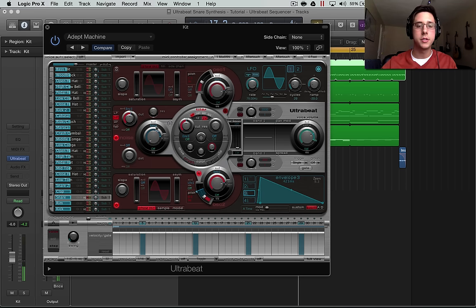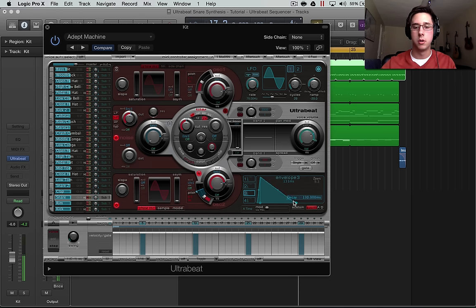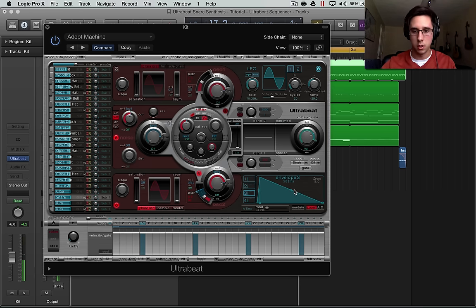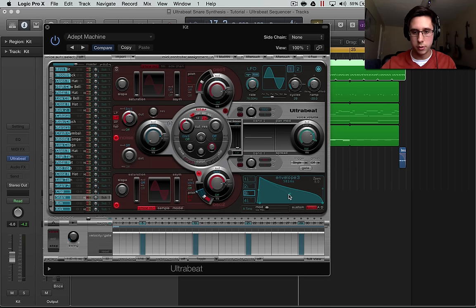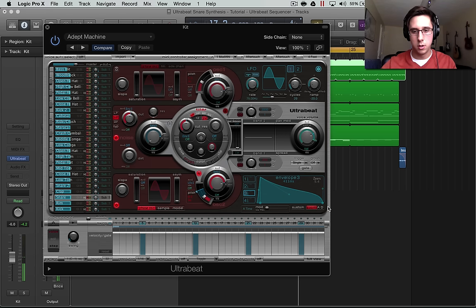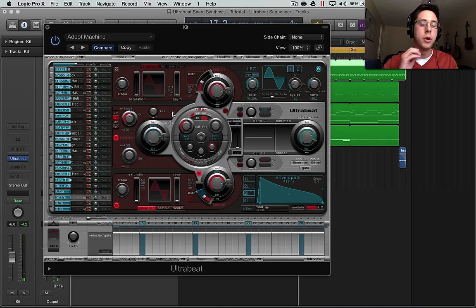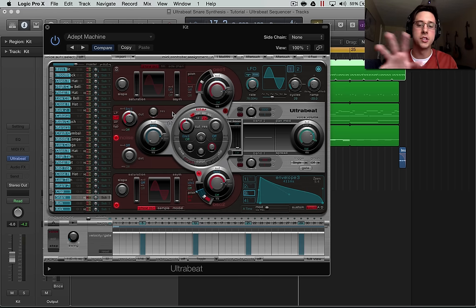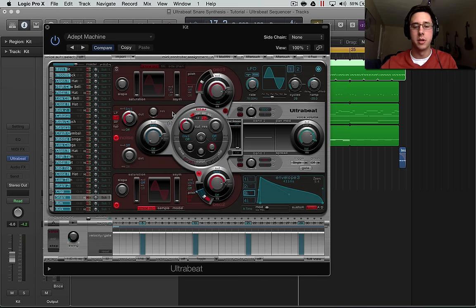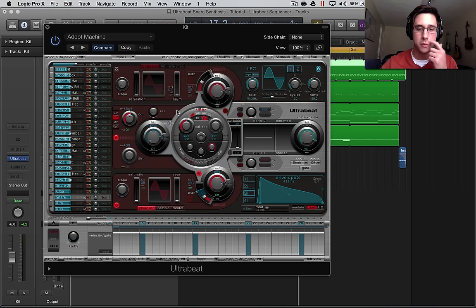And now since we're using envelope three, we can play around with a different shape to the noise. So I'm going to create... there we are. And you can do whatever you want there. I'm just kind of giving a just a normal just kind of a rough shape to it. And you can go in and play with that more.